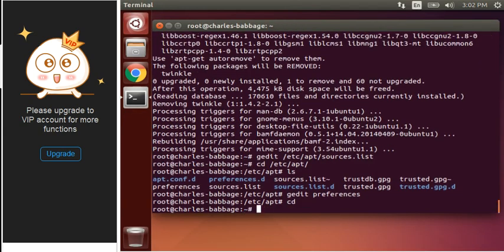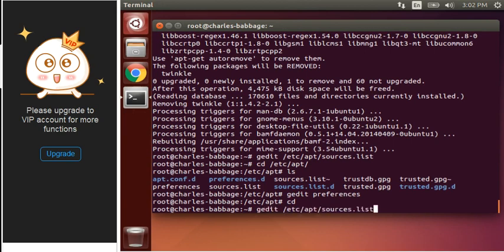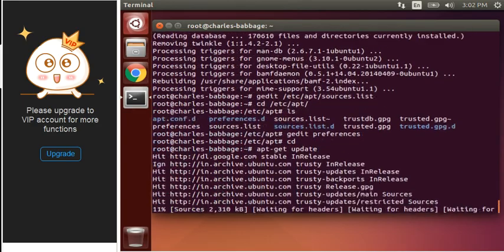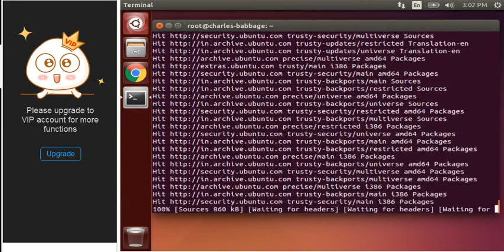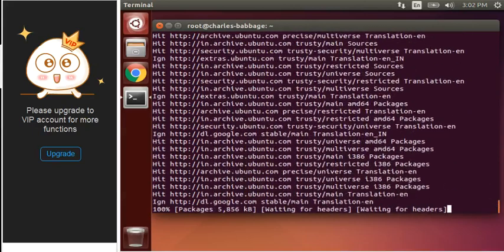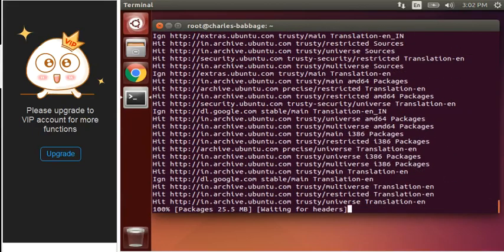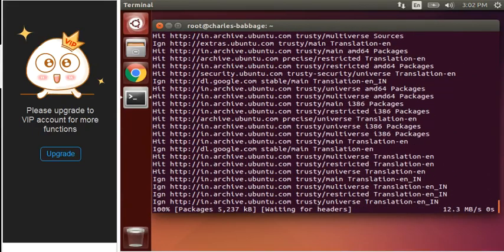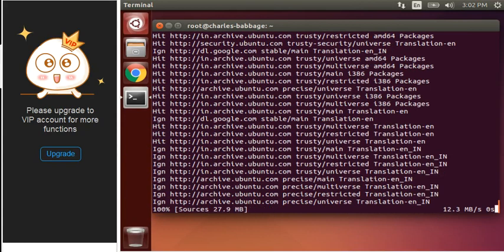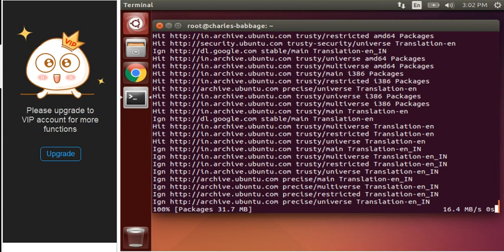Now, after all this, the next step would be - firstly, update your system like this. Once it will get updated, then now we can successfully install Twinkle. I will show you each and every step, so no need to worry.